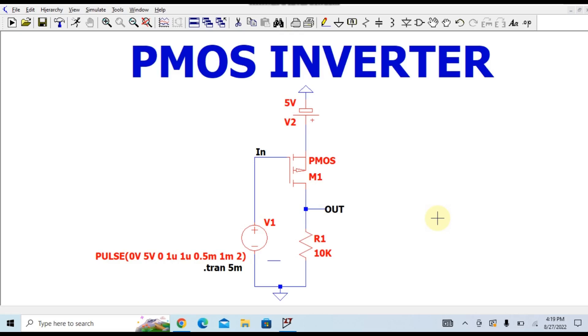Hello friends, welcome to Electronic Circuit Hub. Today we are going to understand the simulation of PMOS inverter in LTSpice, how this PMOS inverter works. In the last video we have understood about the simulation of CMOS inverter.